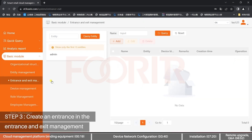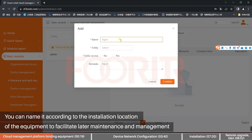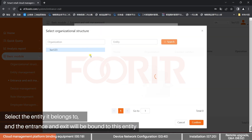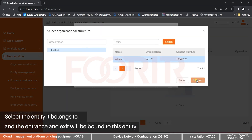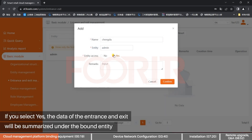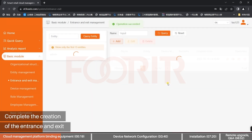Step 3: Create an Entrance in Entrance and Exit Management. Click the Add button and fill in the Entrance and Exit name. You can name it according to the installation location to facilitate later maintenance and management. Select the entity it belongs to, and the Entrance and Exit will be bound to that entity. Select whether it is an Entrance or Exit. If you select Yes, the data will be summarized under the bound entity. Complete the creation of the Entrance and Exit.